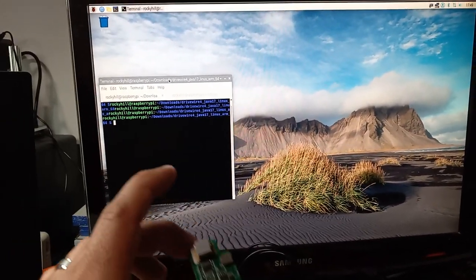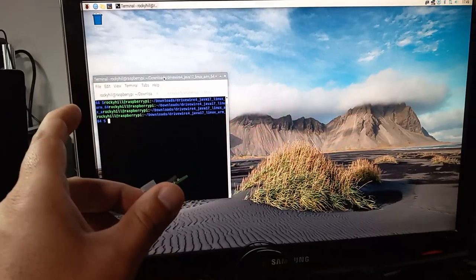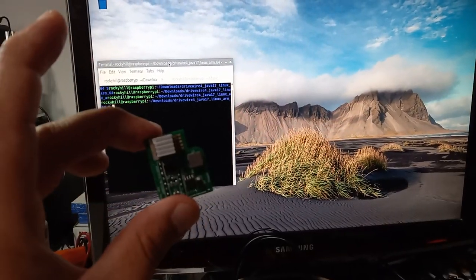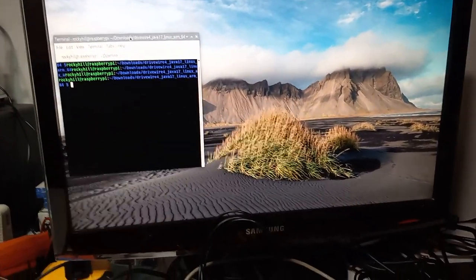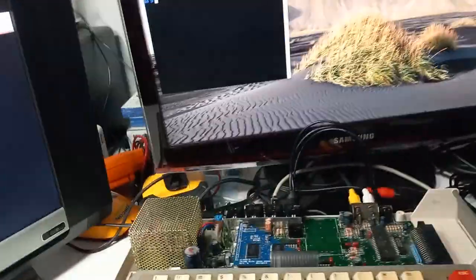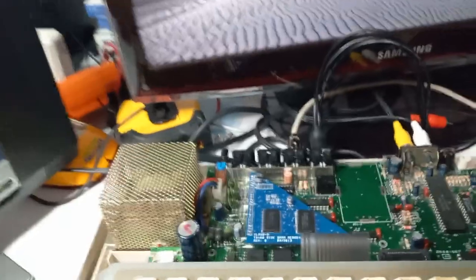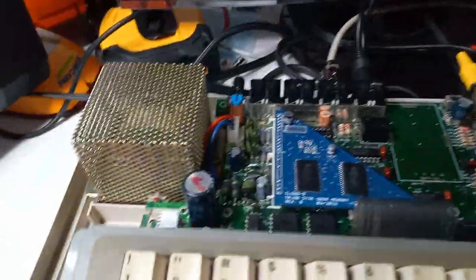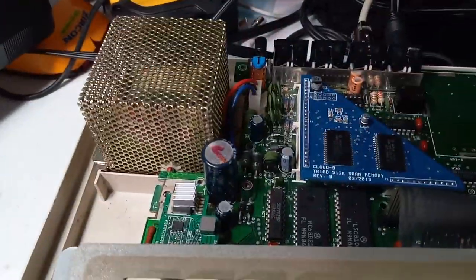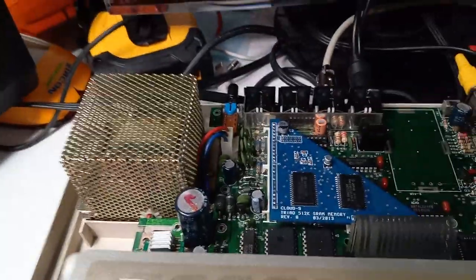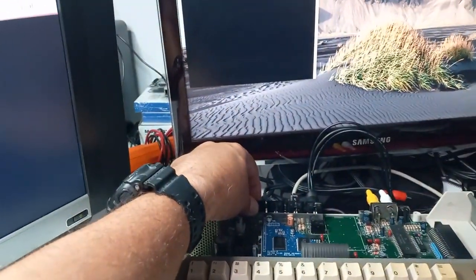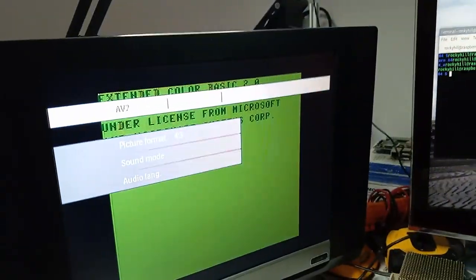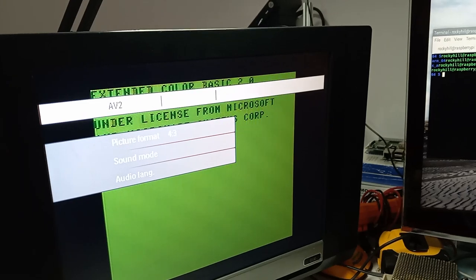So here is a pepper board, one of the pepper boards and I already have one installed in the COCO and there it is. So first thing I'm going to do is turn on the COCO. The COCO turns on.